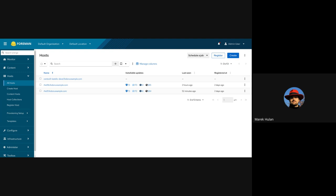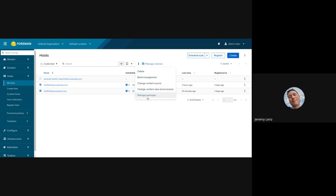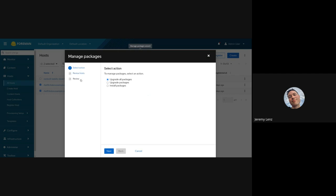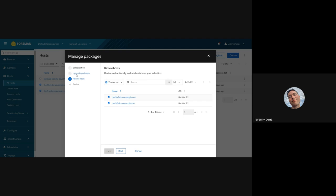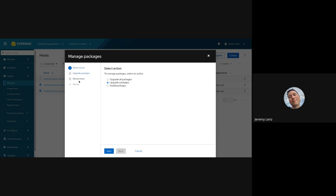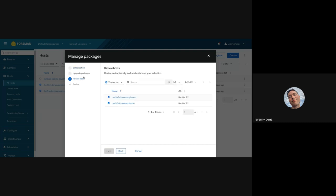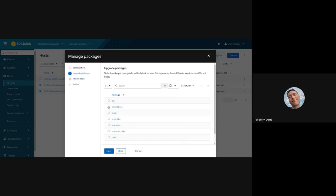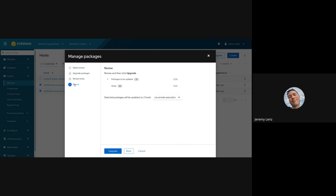I believe that there was also a second question in the comment, which is, is there a skip to review button similar to how remote execution has? Oh, right. I did see that one. No, there's not. That was not built into the design. But one thing that you can do instead is you can click on these wizard steps here and move around. And as long as we have everything we need for that particular step, the step will be enabled. So like if I have a package selected here, then the review step becomes enabled, and I can just go straight there.